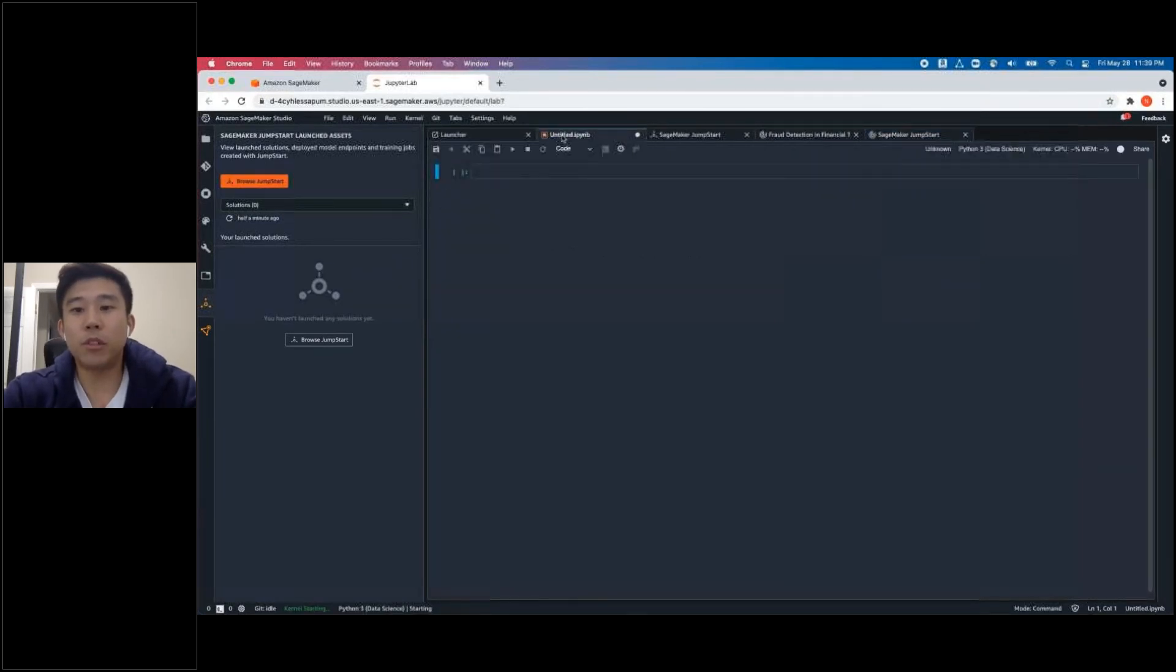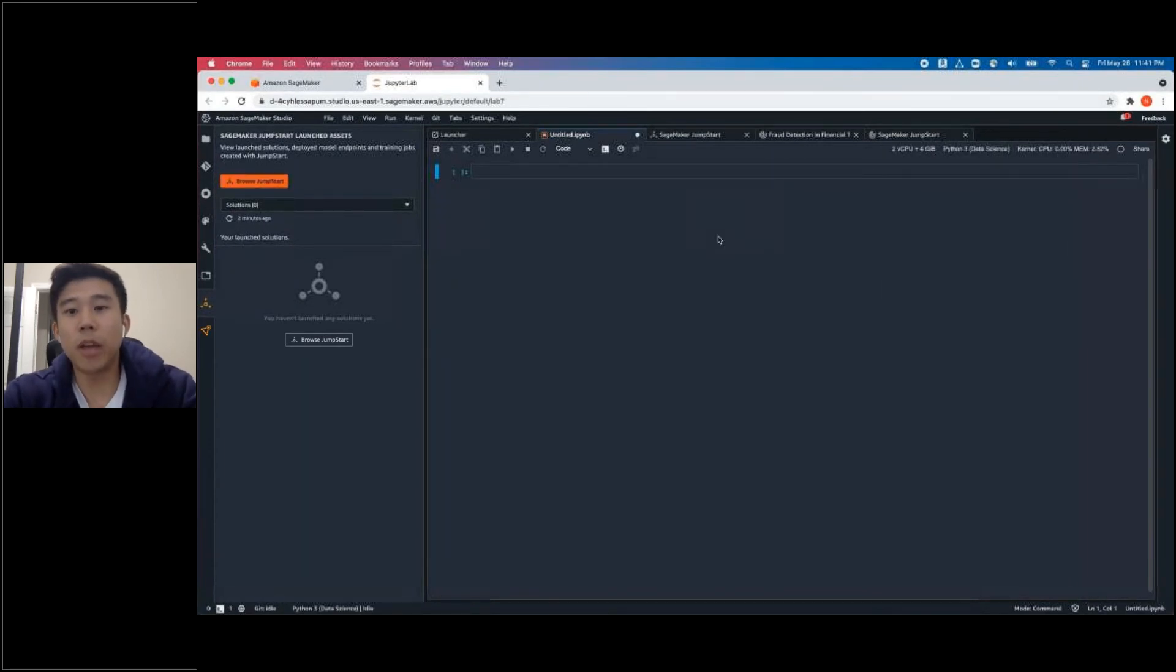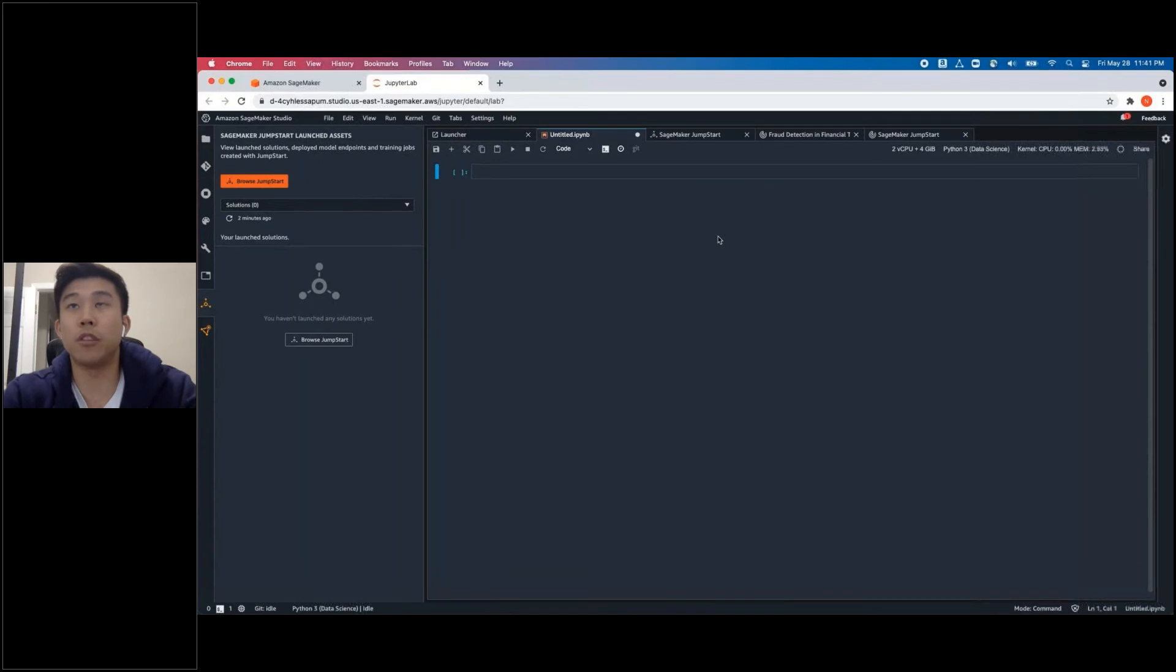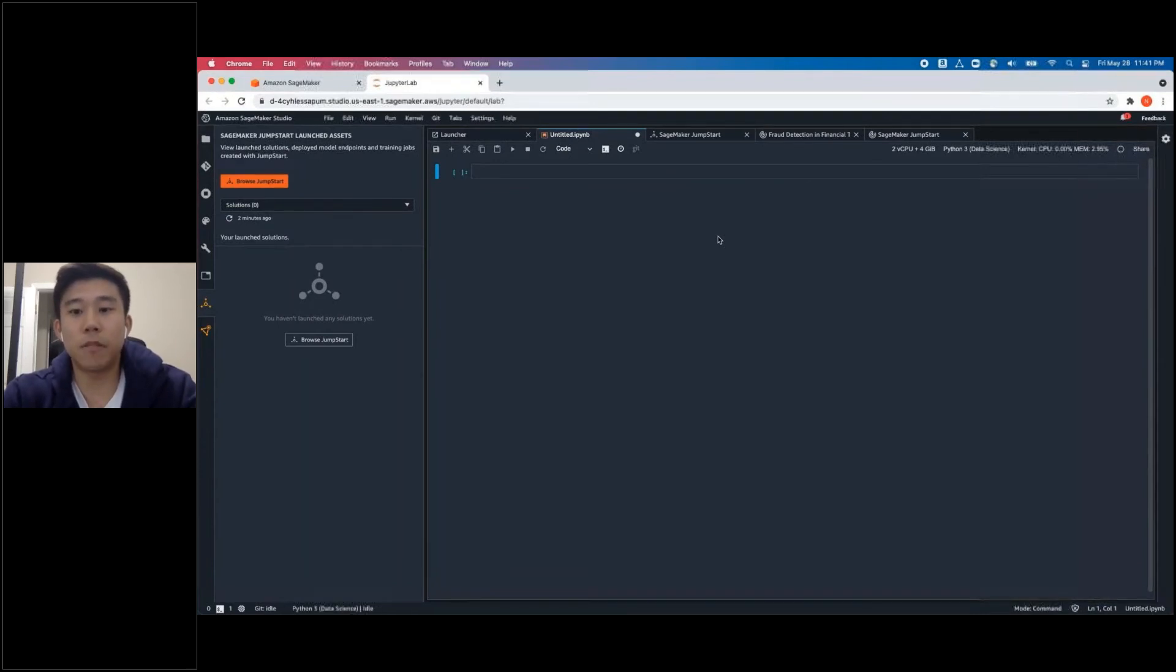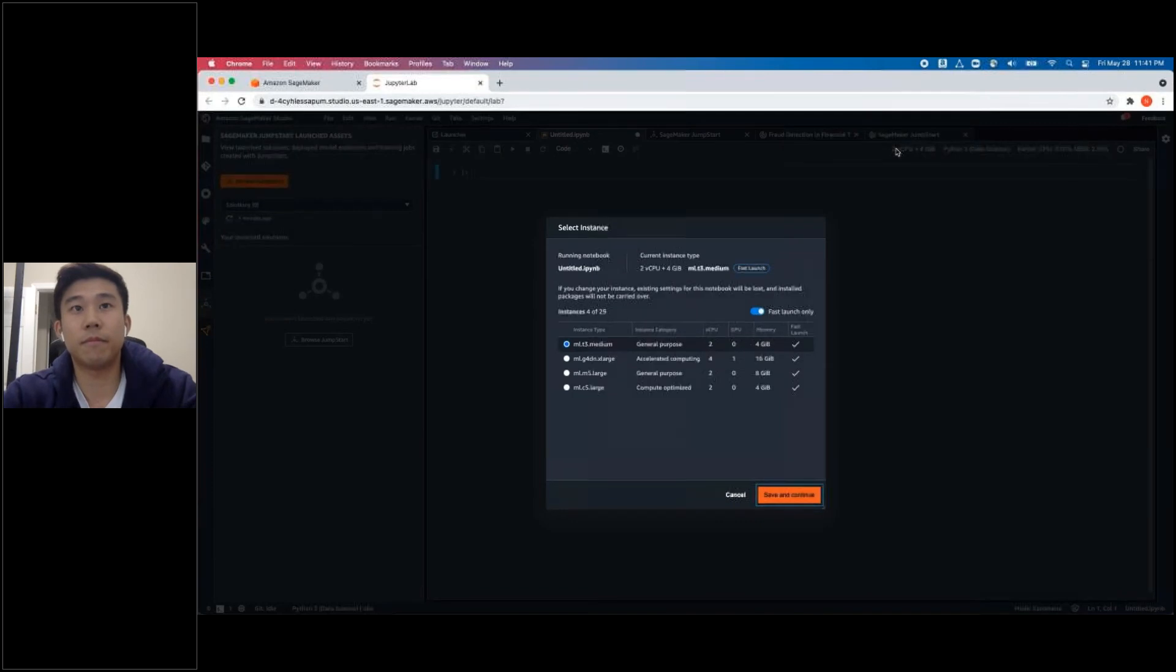You should be able to see Compute and Memory assigned. And all the commands you run will actually run within the kernel you've assigned as well. Click on the Instance Configuration to view different instance types you want to select. And we'll cancel it.